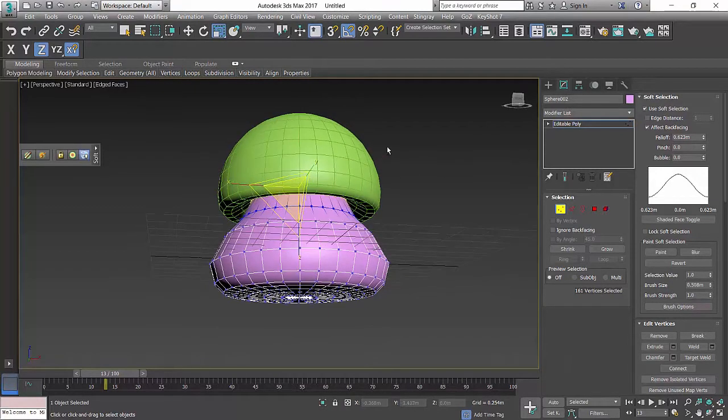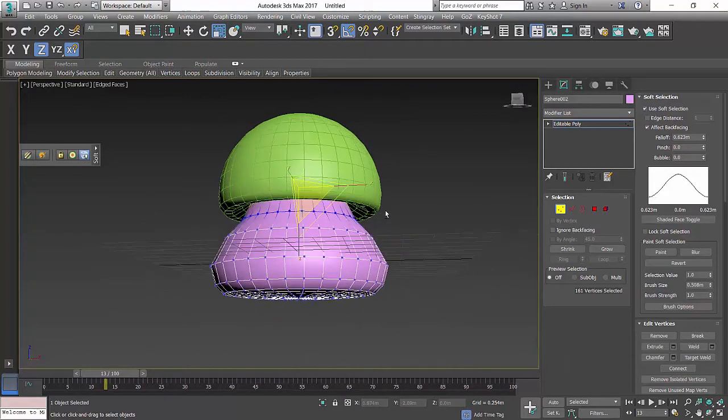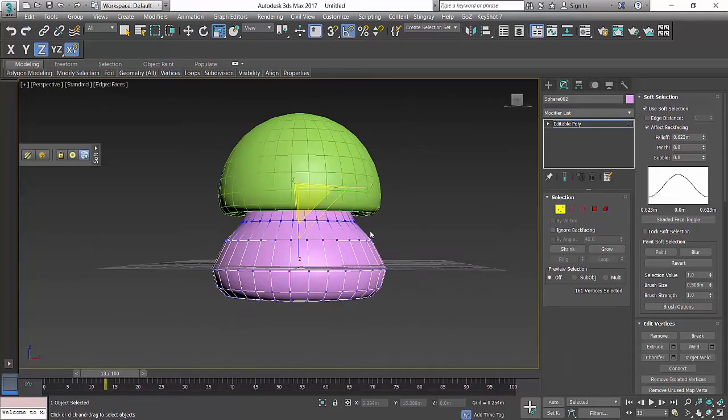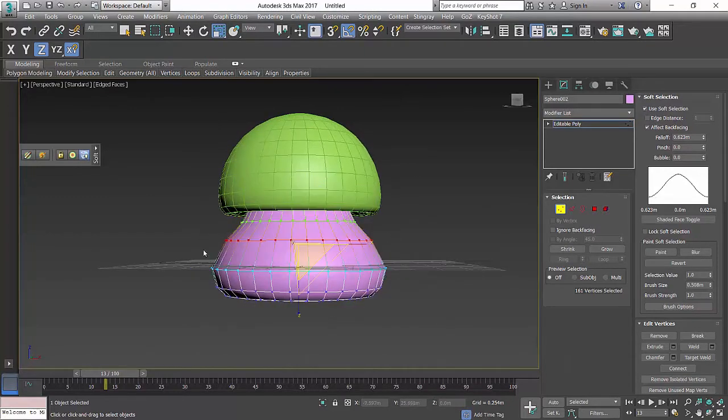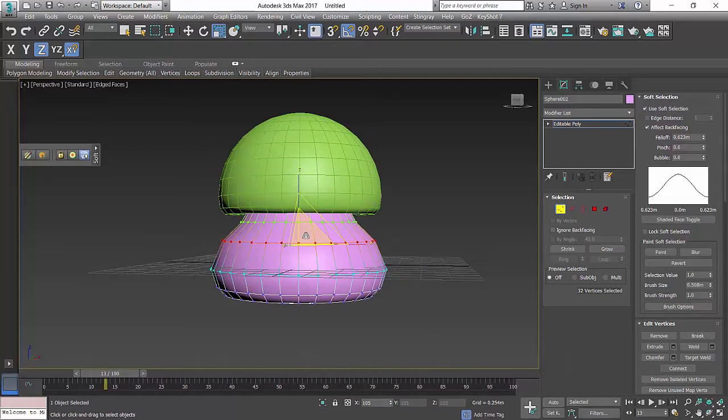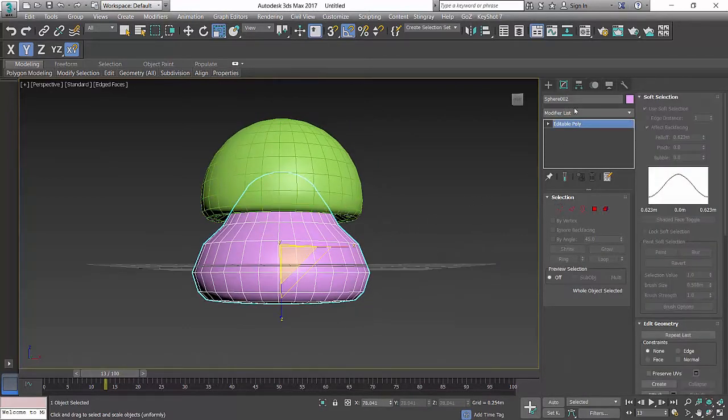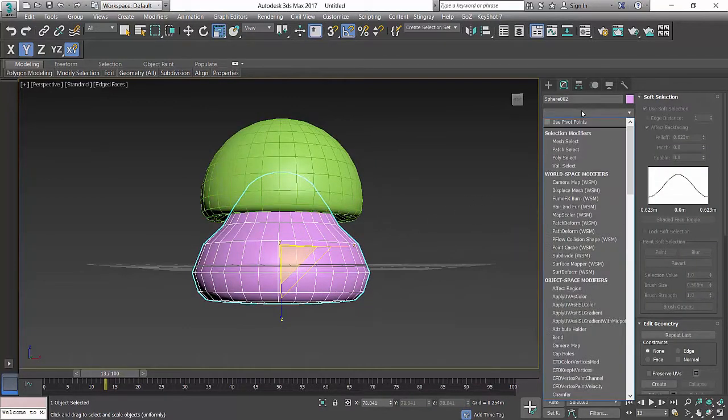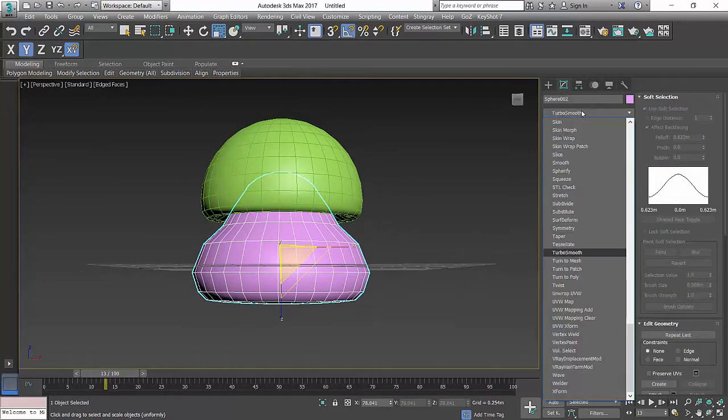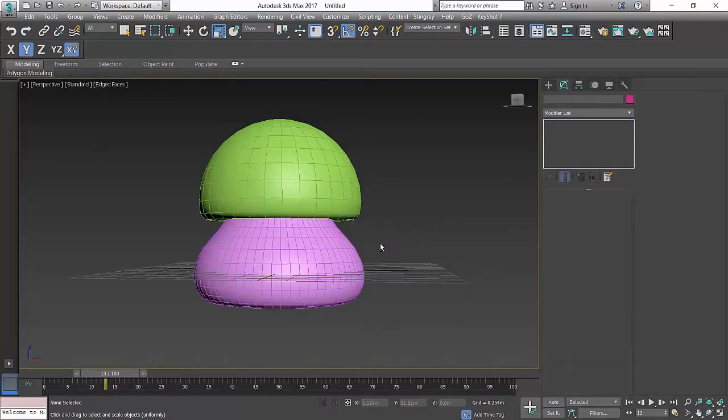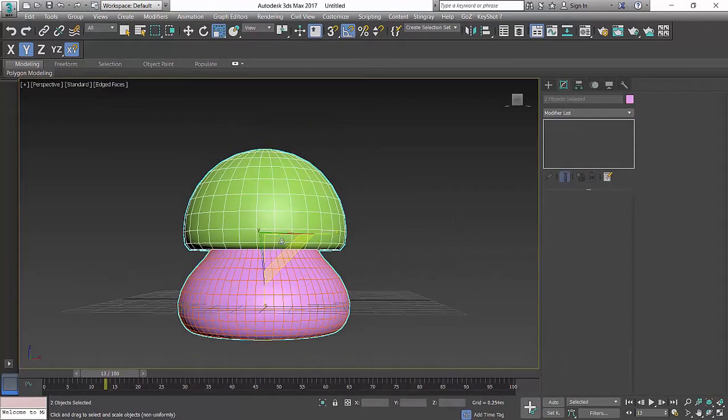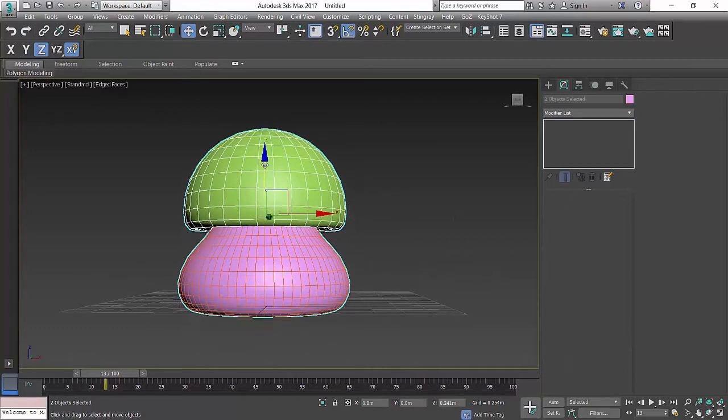So that is our basic shape, pretty much done. Maybe we're gonna have a turbosmooth and have a look. Let's see what it looks like when it is smooth. Probably moving the whole thing to the top slightly.